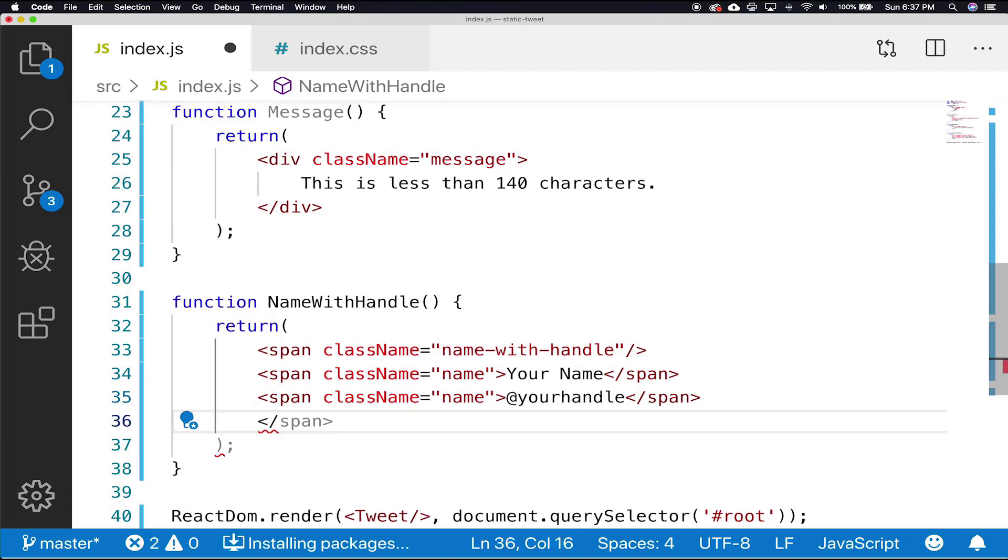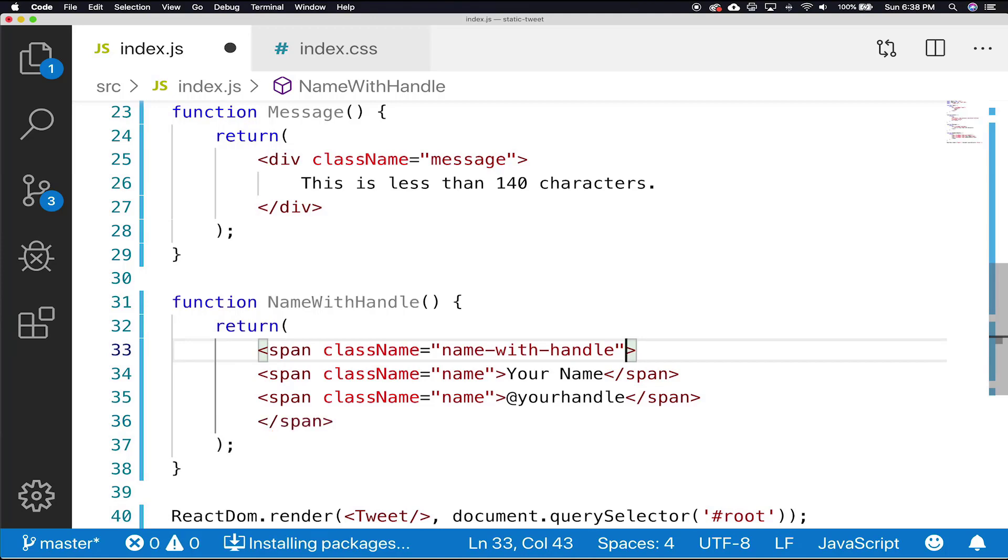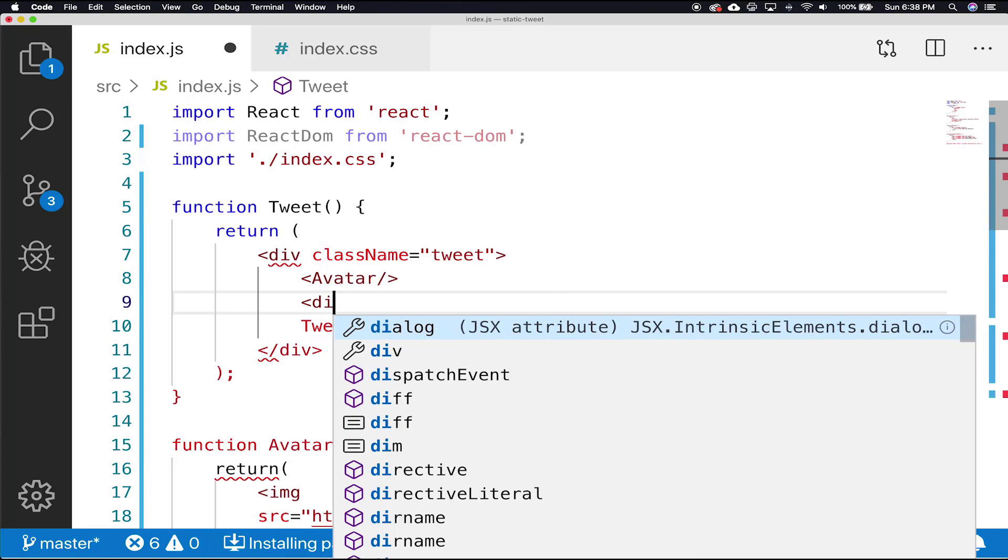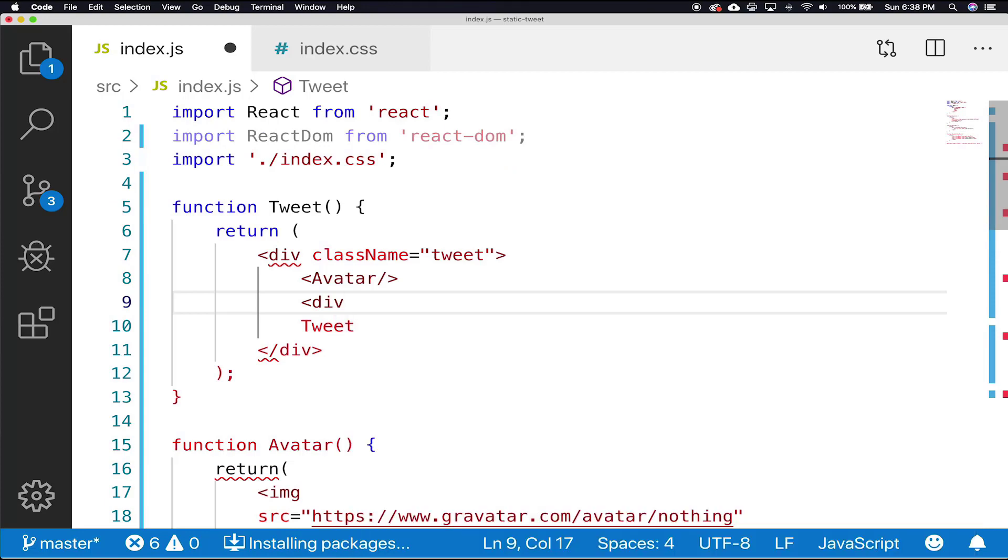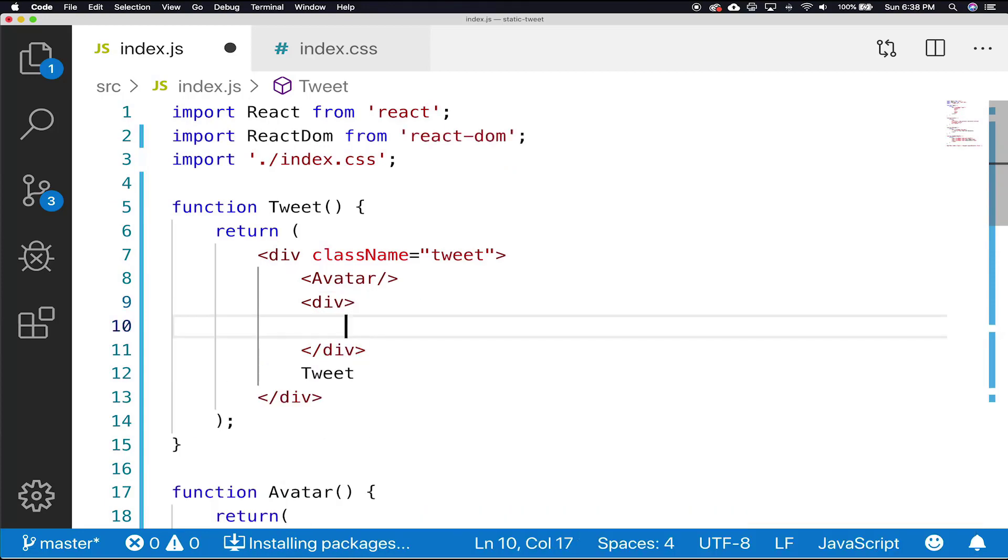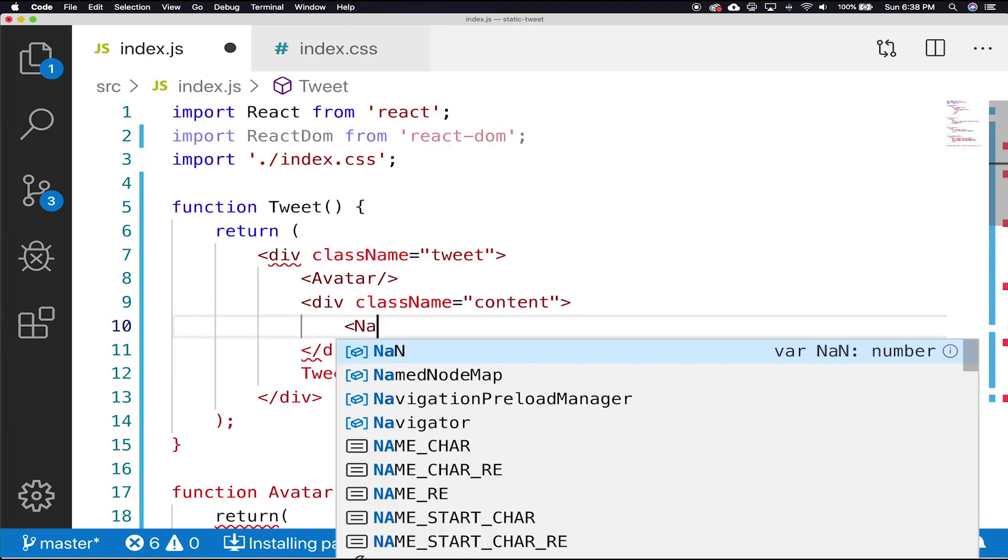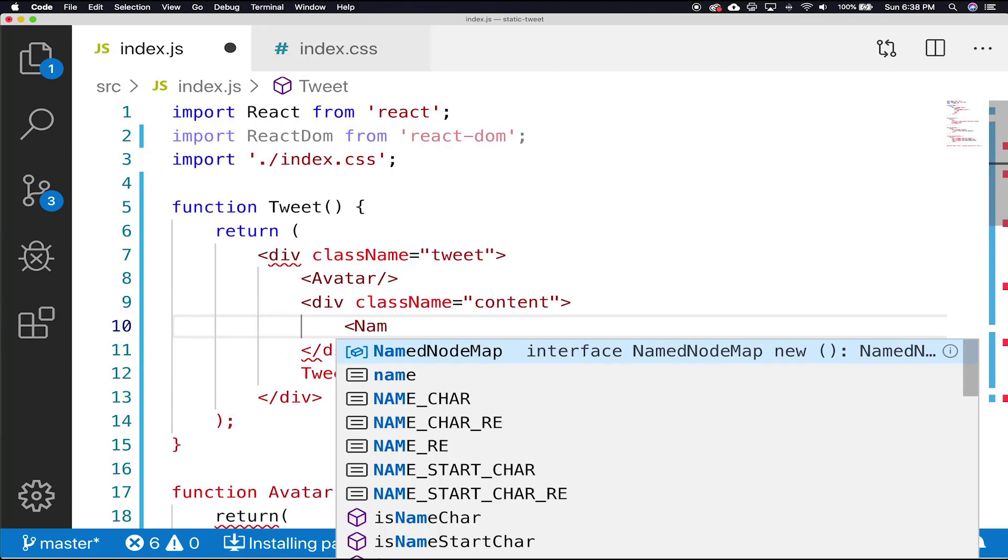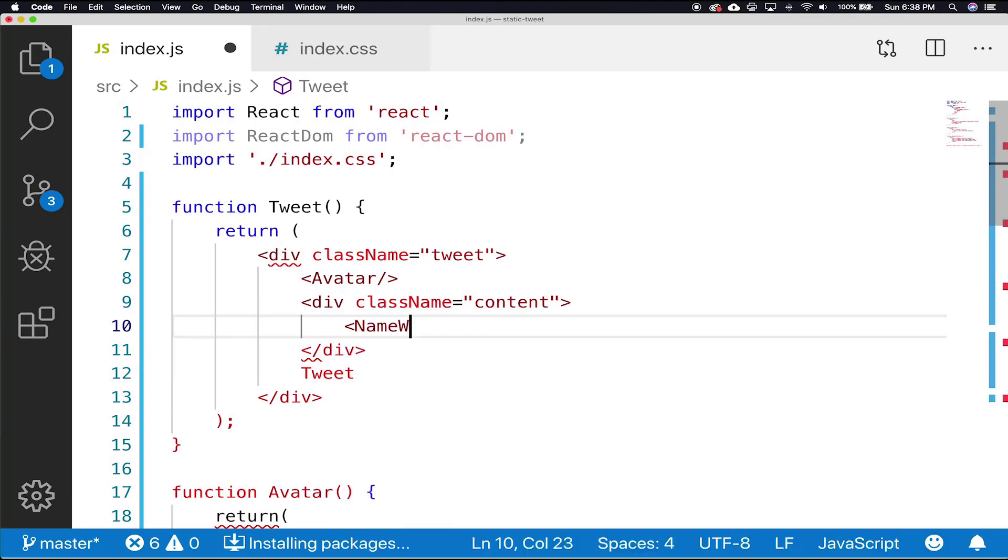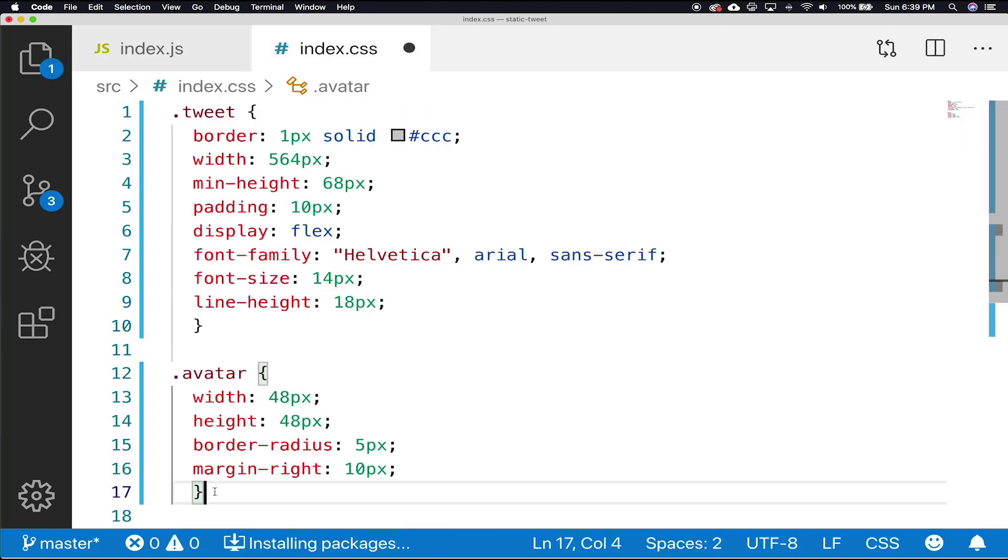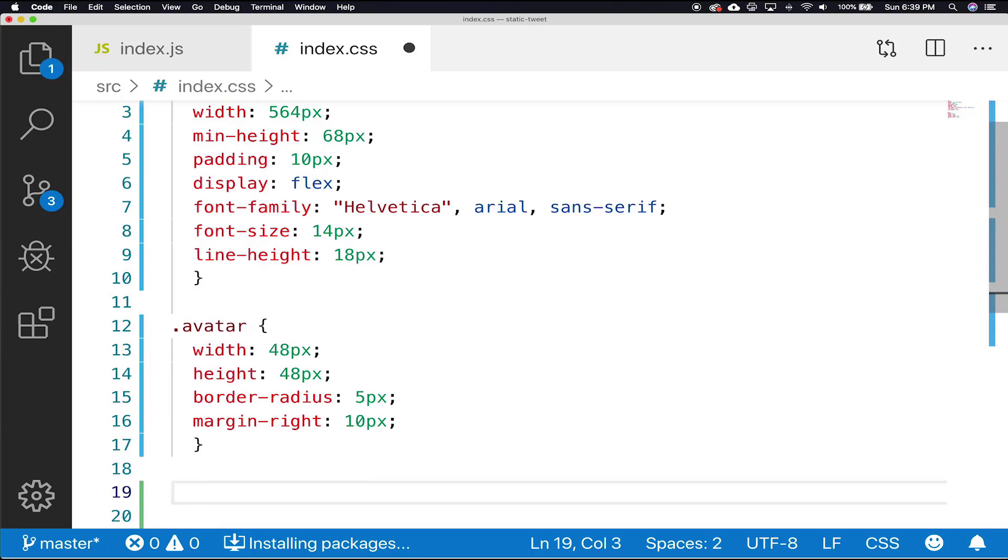Now we need to add our recently created message and handle name components into our tweet. So if we move up to our tweet, we'll add a div with a className of content. And inside of that div, we're going to put name with handle component and our message component.